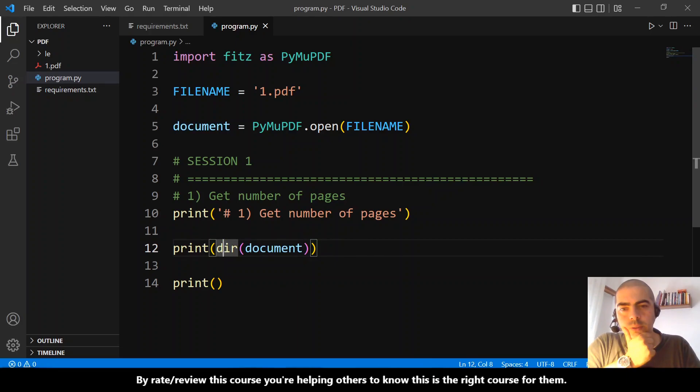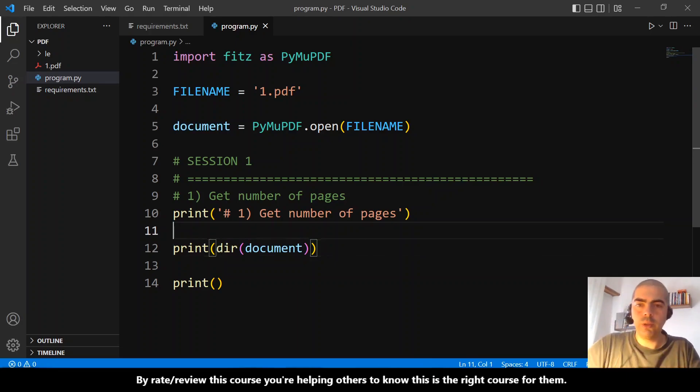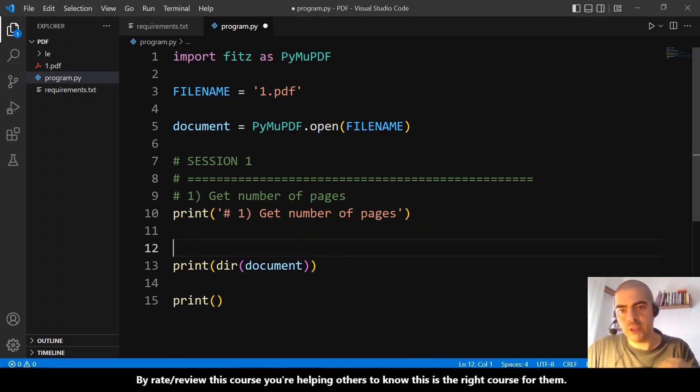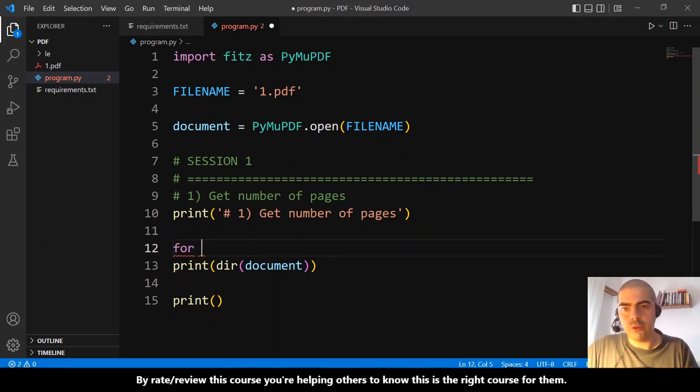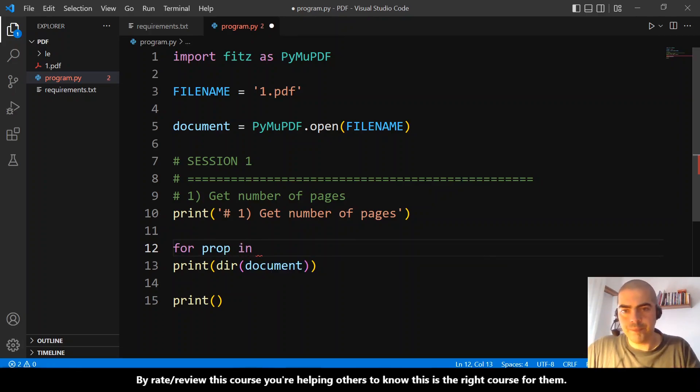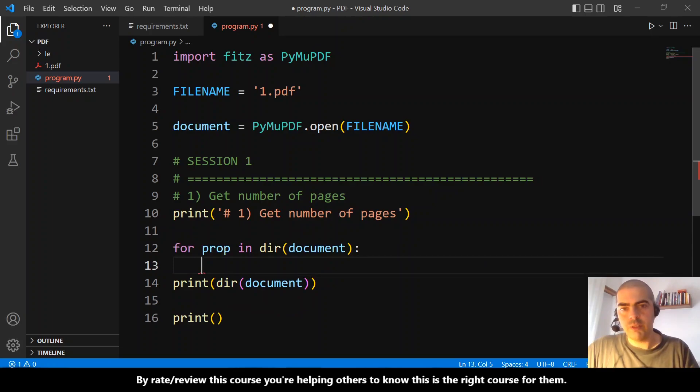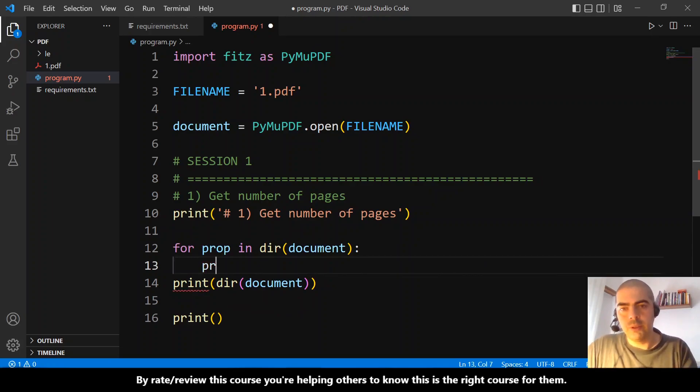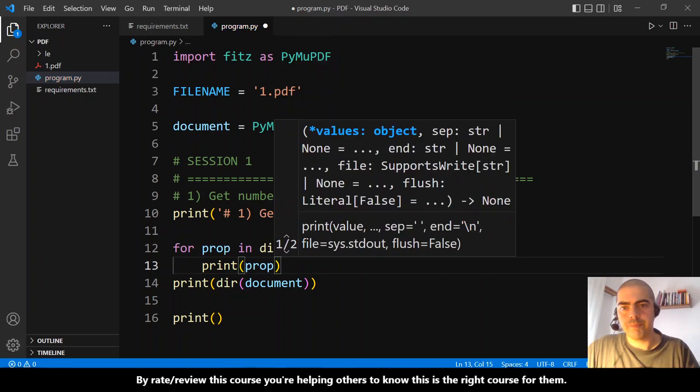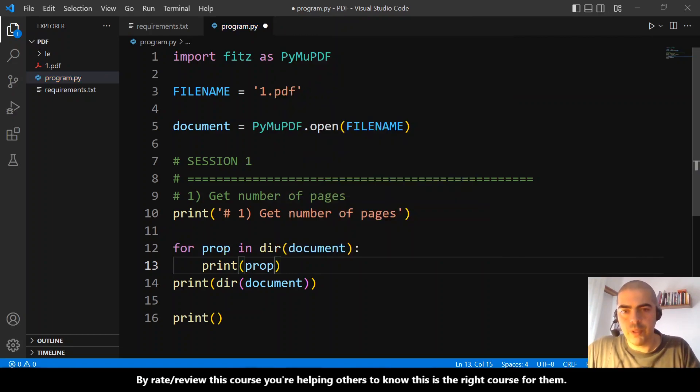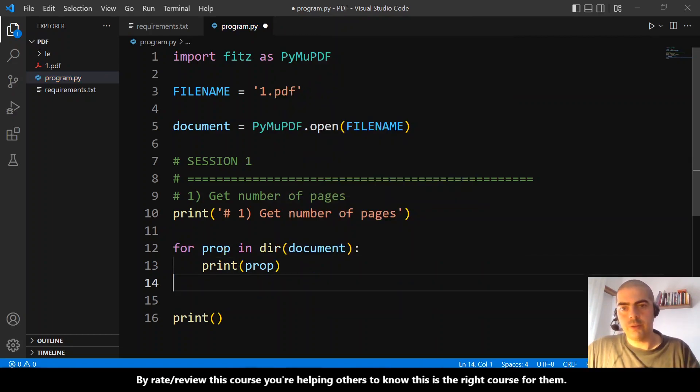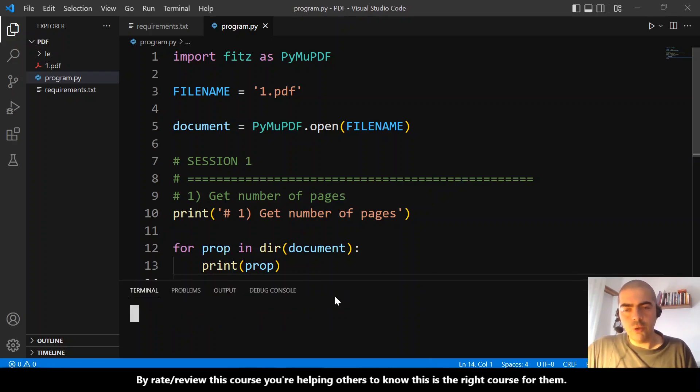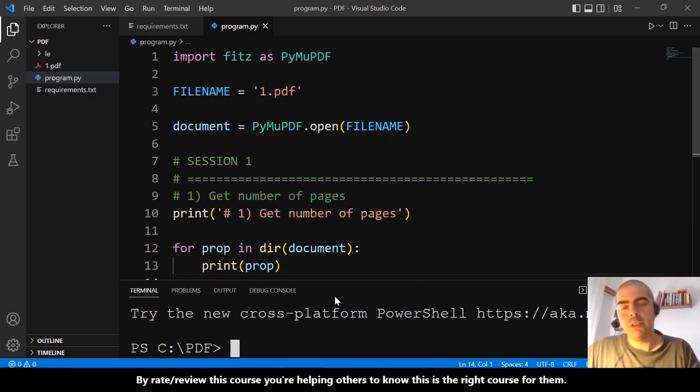Let's do another thing. Instead of like this, let's do a for each prop in this. Let's do a pretty print. Let's print the property instead of this. So let's open the terminal.